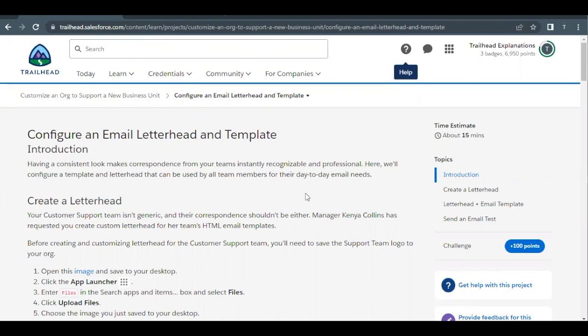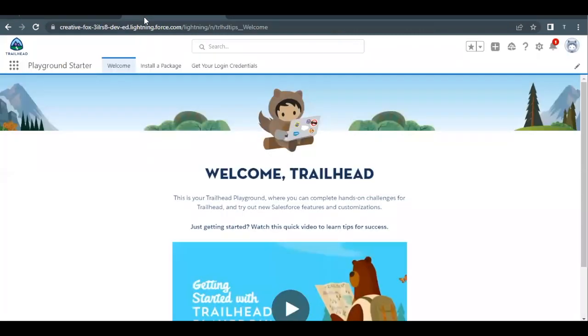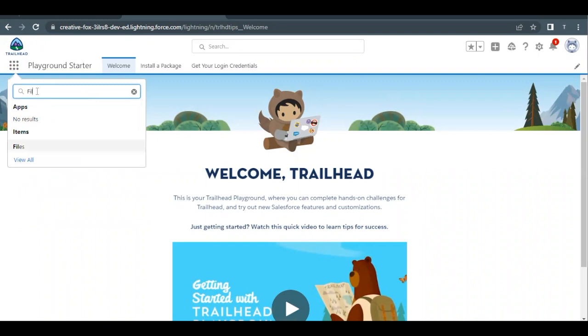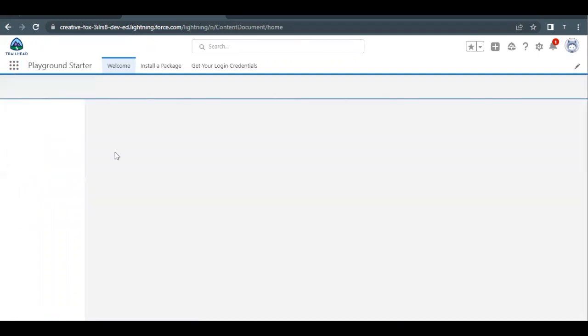Let's go through all these steps one by one. First, quickly launch our Trailhead playground — I've already done that — and we land on the playground starter page. Go to App Launcher. First of all, we have to upload the image we are going to use in the letterhead, so type 'Files' here.